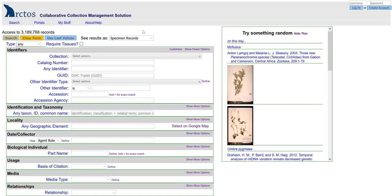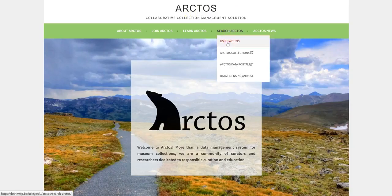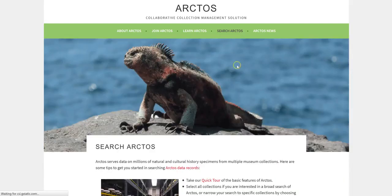Any criteria that you enter into the search form will be applied to the entire Arctos consortium and the results will return records from them all. Searching in Arctos can be as broad or as narrow as you wish depending upon the criteria entered into this form. You do not need to be logged in to search, but an account is required for downloading data and for saving searches. View the tutorial for creating an account when you are ready to save searches or download data. For more details on searching Arctos, you may want to visit the Arctos quick search tour or watch our search tutorial.